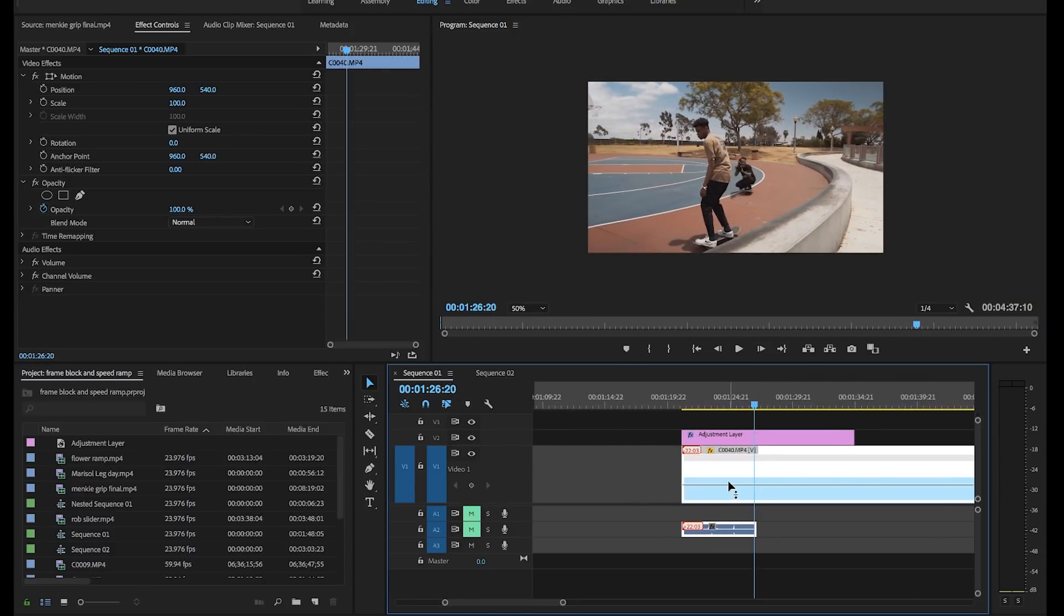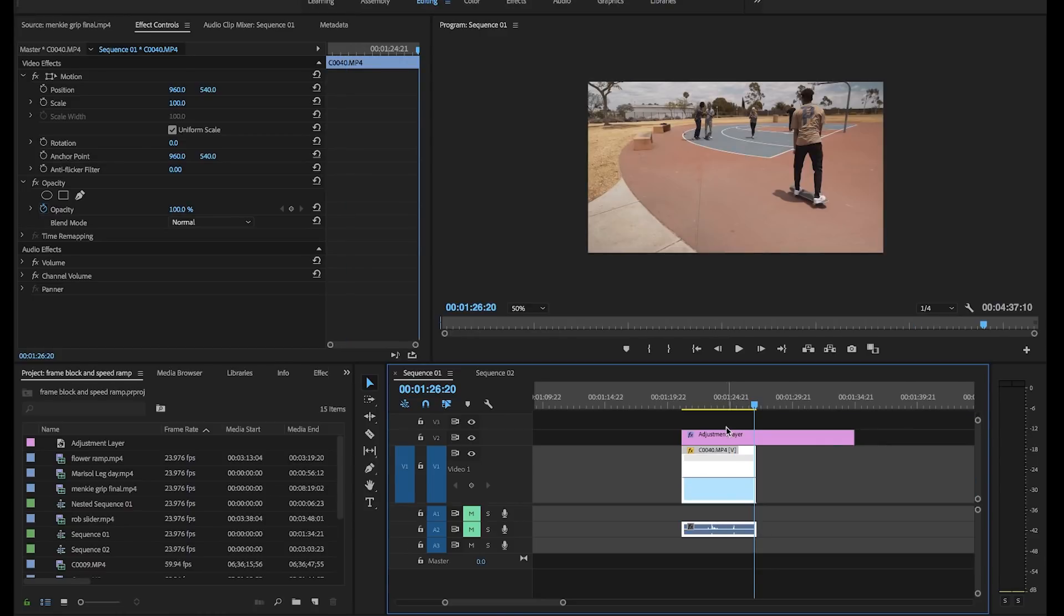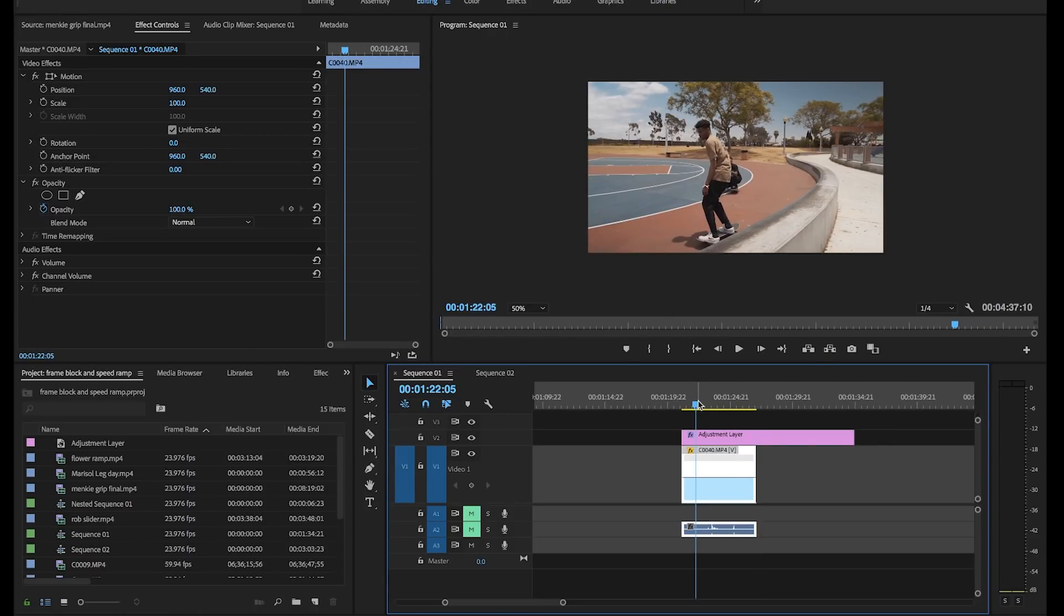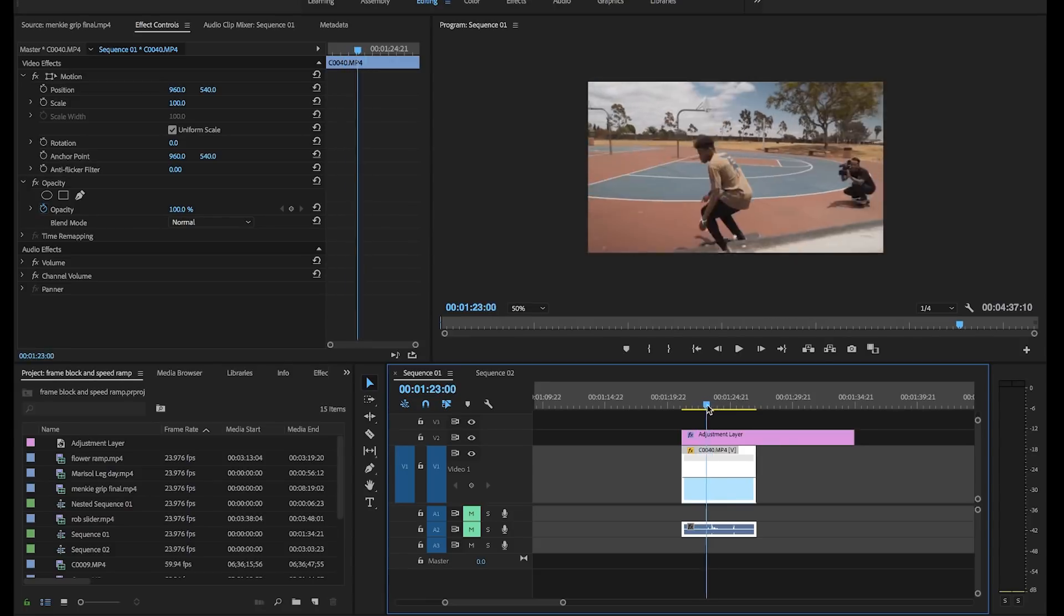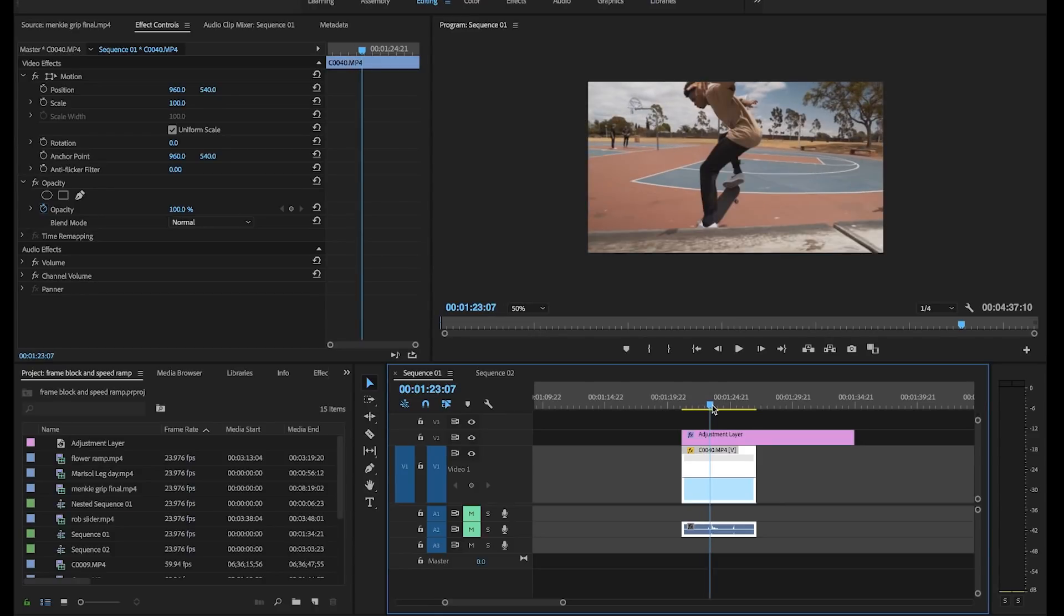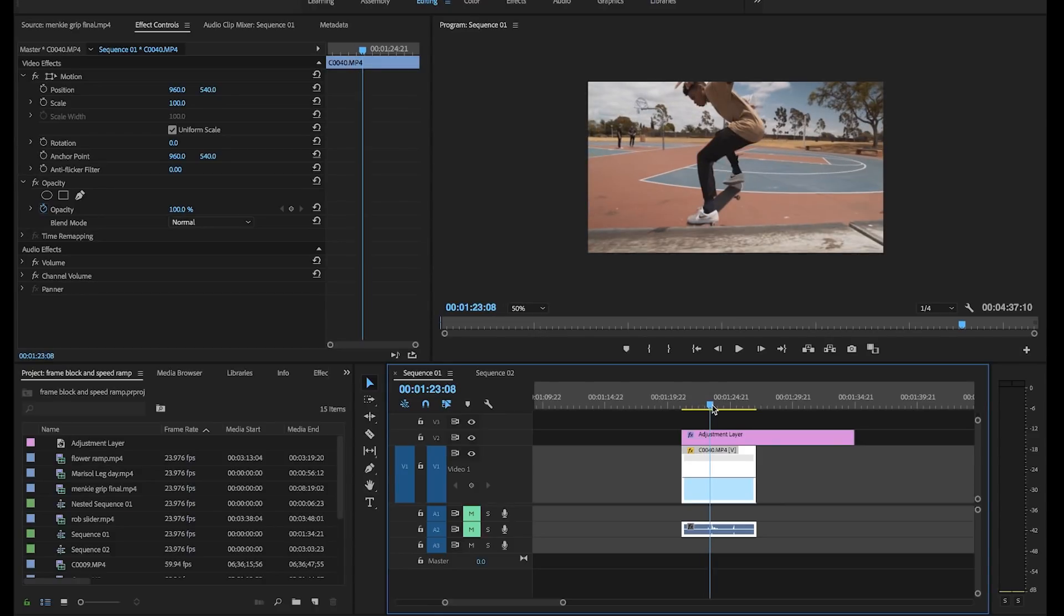Then we're going to go to the effects right here on a Mac. You're going to double finger click on a PC right click and go down to time remapping and hit speed. What that'll do is essentially give us this bar right here where we can drag it up really high and make the footage faster. Or we could just drag it down to about 20% to get the slowest slow motion and make it slower. Pretty straightforward, right? So let's reset this back to 100 and now we're going to select the point in which we want the speed ramping to start.